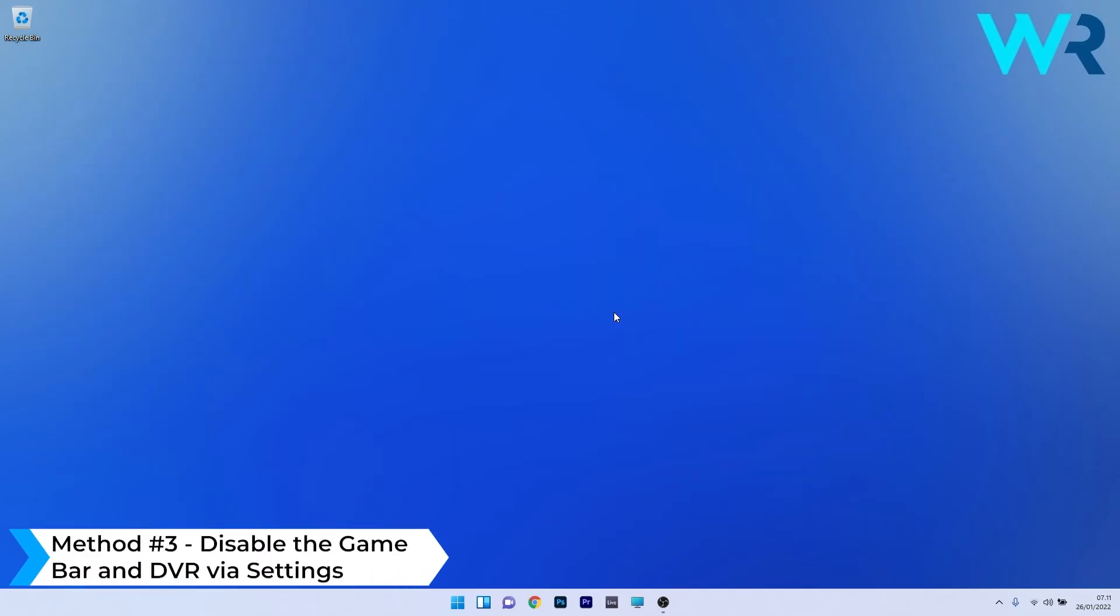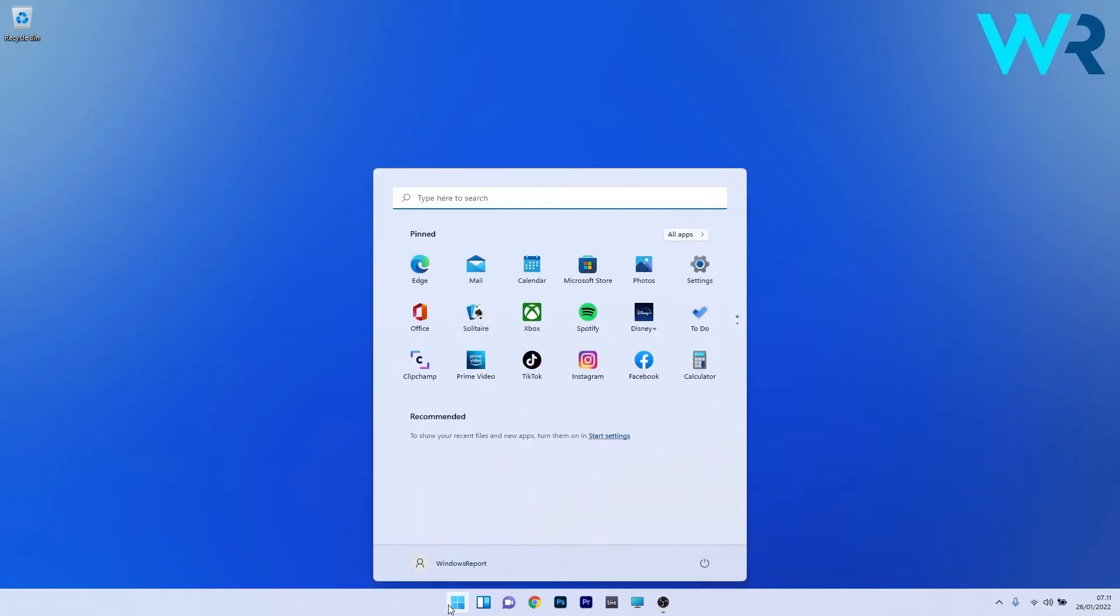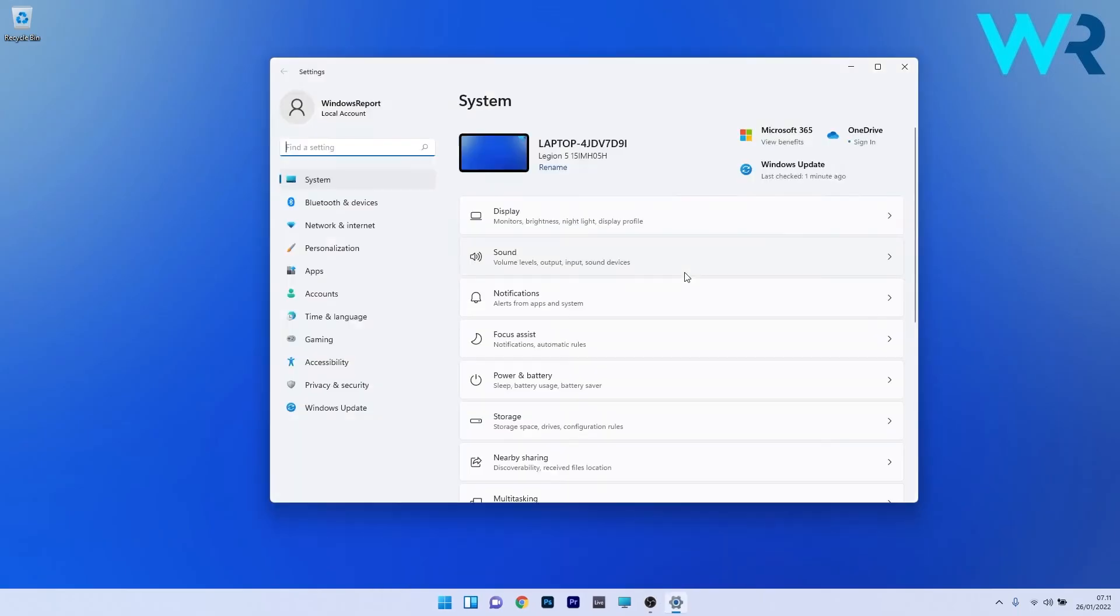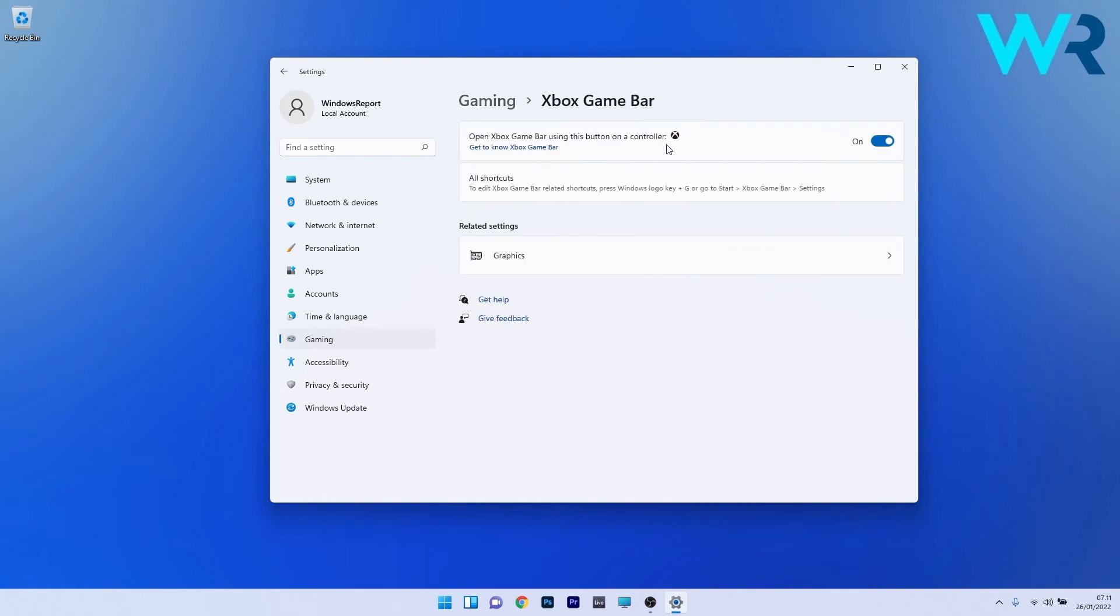Another useful method is to disable the game bar and DVR in Windows 11 via settings. Press the Windows button, select the settings icon, and on the left pane click on the gaming section. On the right side, double click on Xbox game bar and toggle off the button for open Xbox game bar using this button as a controller.